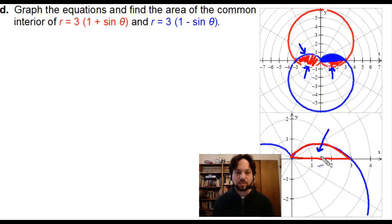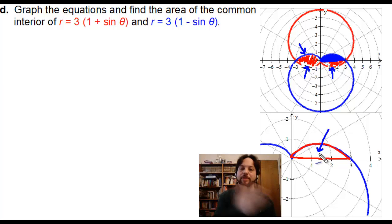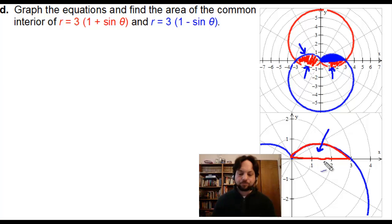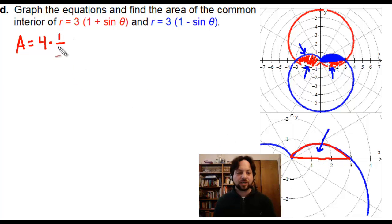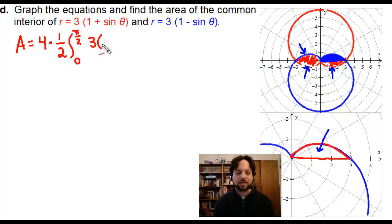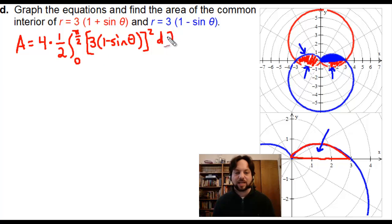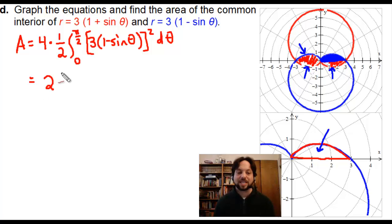We need the bounds for this quarter-region. The integral goes from zero to pi over two, and we use only the blue graph: r = 3(1 − sin(θ)). So the area is 4 times one half times the integral from zero to pi/2 of [3(1 − sin θ)]² dθ. There are no decimals here, so we'll work this out algebraically.